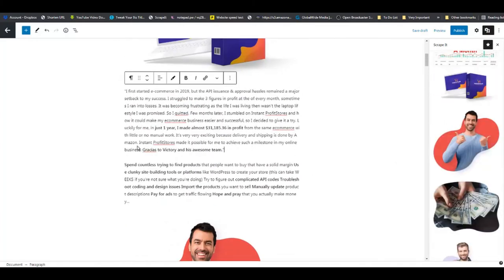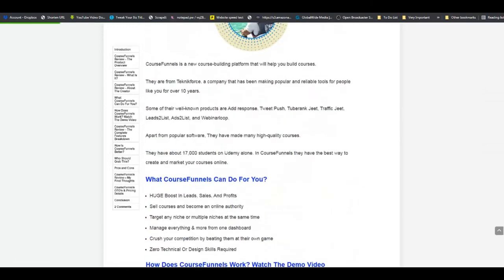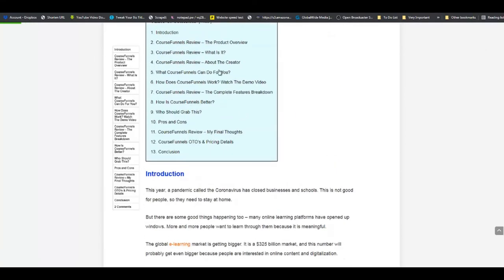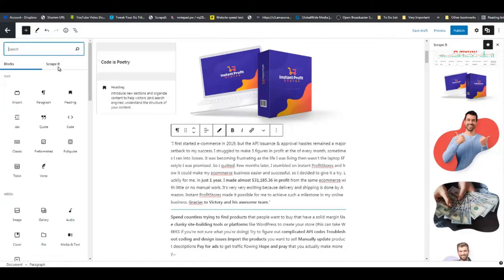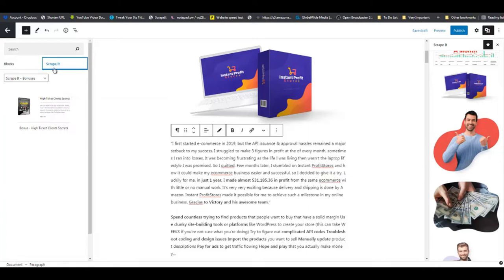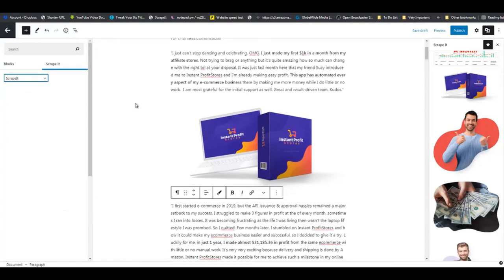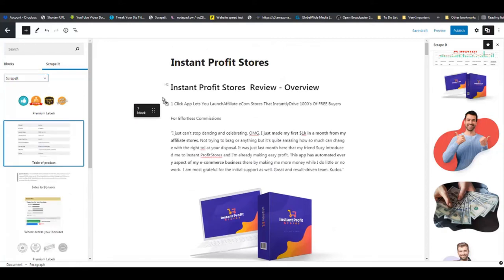If you remember, on that guy's site he had a table of contents right at the top as well. Over here, click on this little plus sign and you're going to see Scraped It options - tab mark bonuses, tab mark buttons, tab mark Scraped It. We are going to use Scraped It first, and you can see a table of contents - so drag and drop that right there.